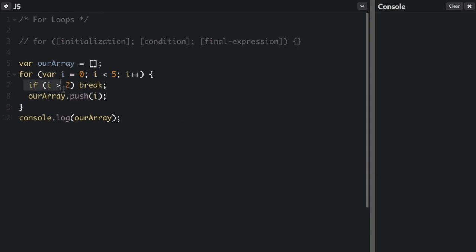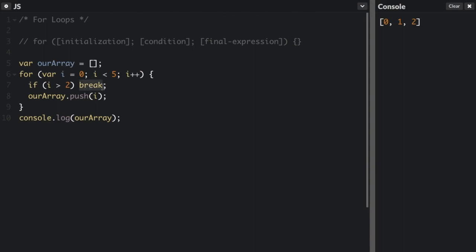You can also use a break statement to break out of a loop early. Now I have: if i is more than two, break. So if we run that, it's just going to put zero, one, two — because after two, i is more than two, so it breaks out of the loop and we're done.